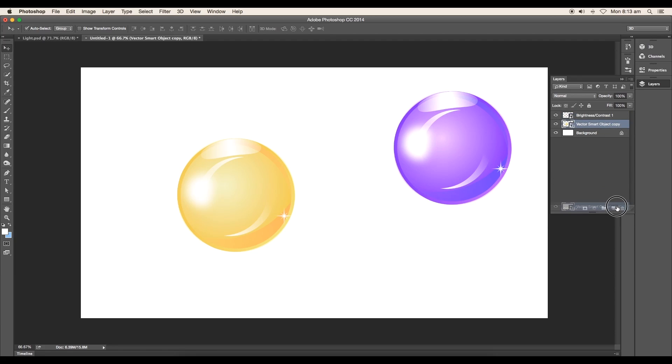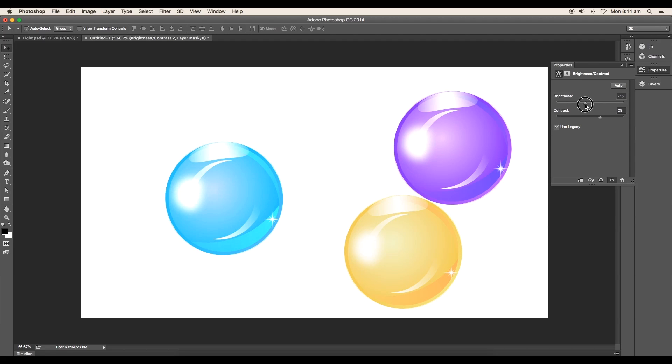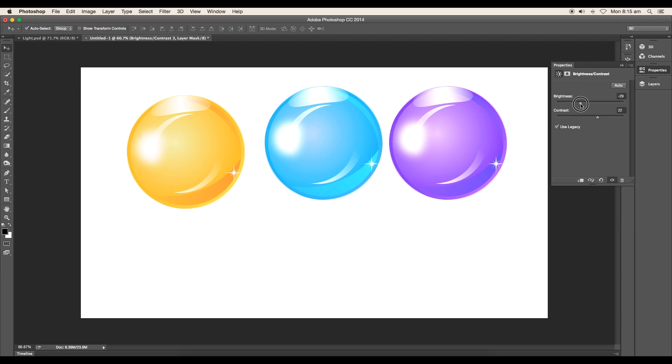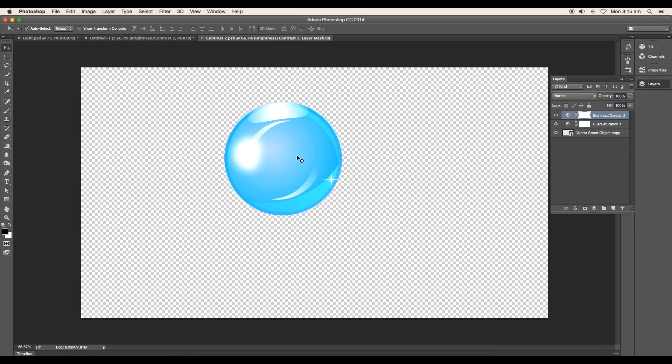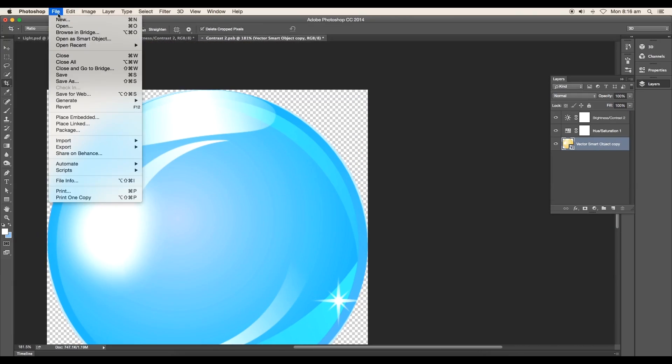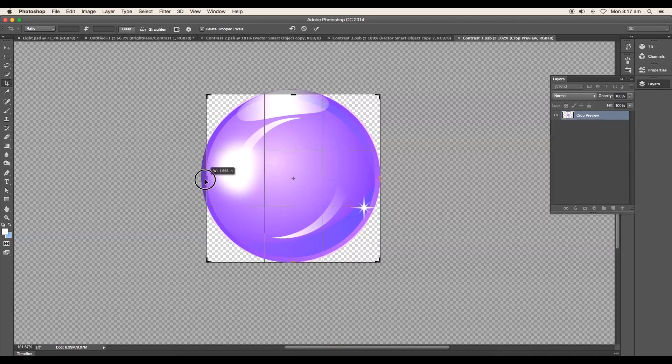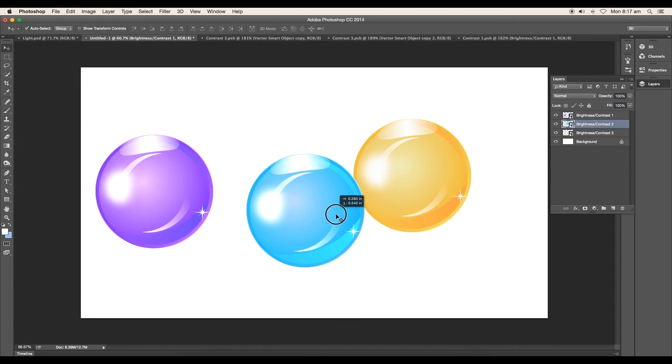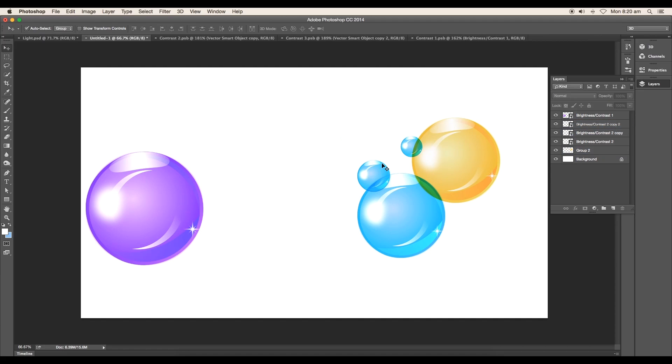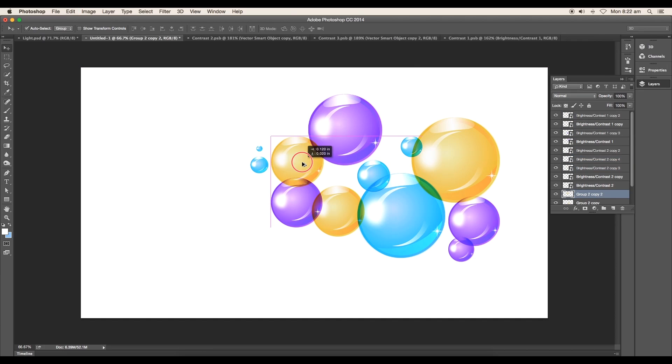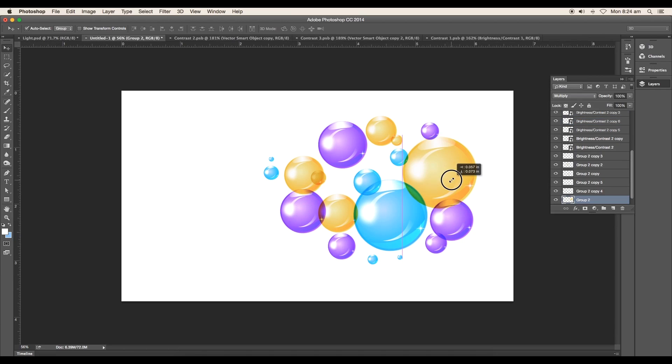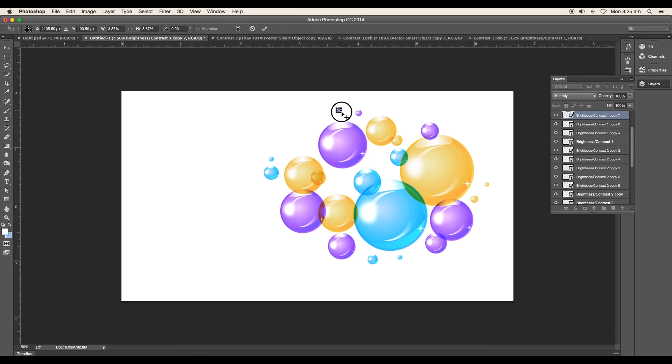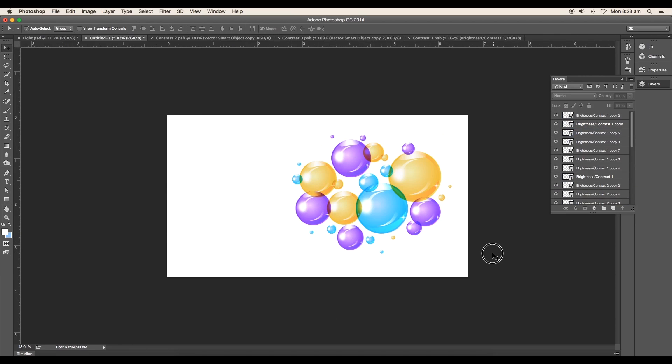Duplicate one more layer and add adjustment layers to achieve blue color. Now we have yellow, blue, and purple color bubbles. Double-click on individual layers to crop the area and save it for all bubbles. Arrange the bubbles, scaling down the size as needed. Give different variations in size and color. Make sure all layers are in Multiply mode to give a transparency effect.